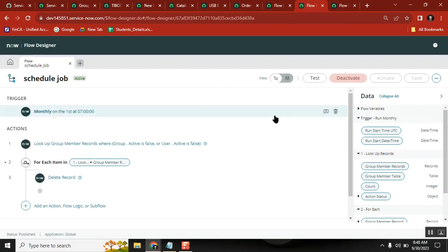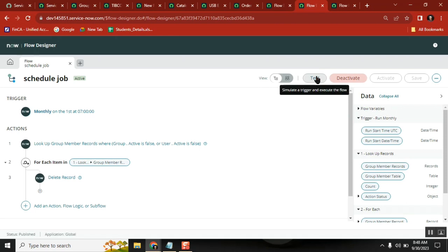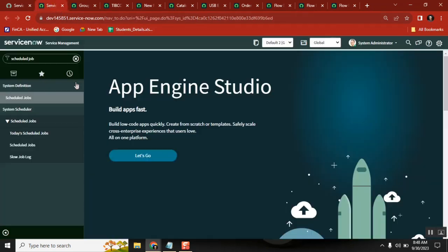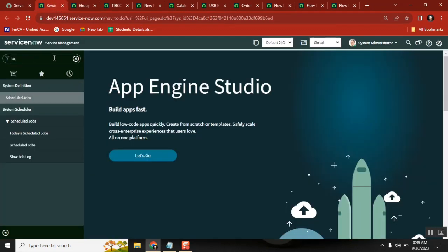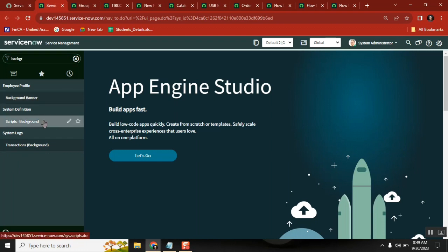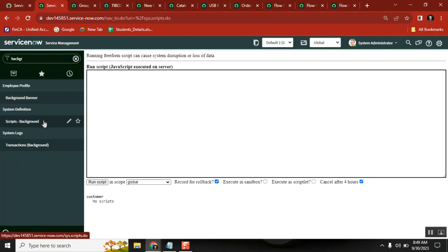Either I can test it, or I can run it from a background script - the server-side script. The point is: how to run a flow from a server-side script.